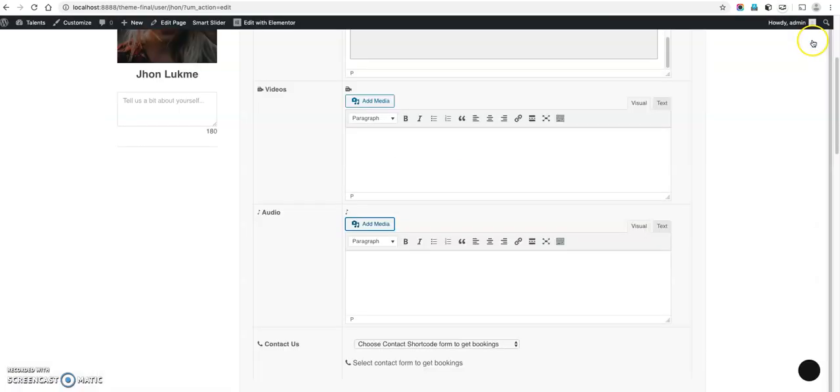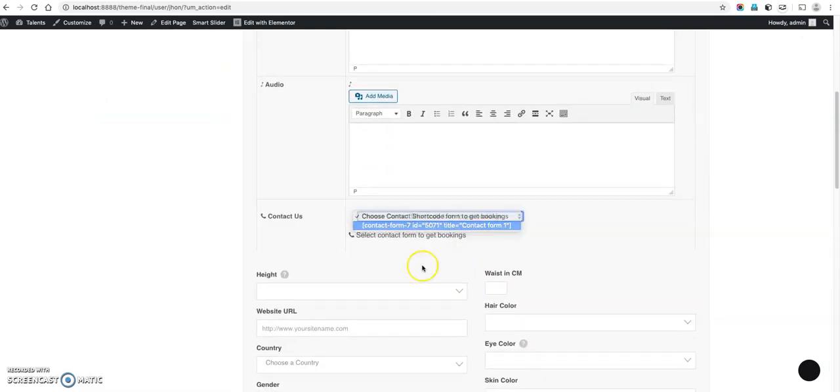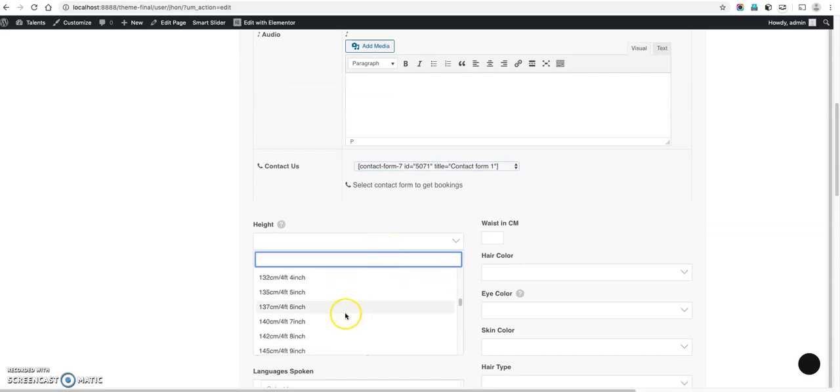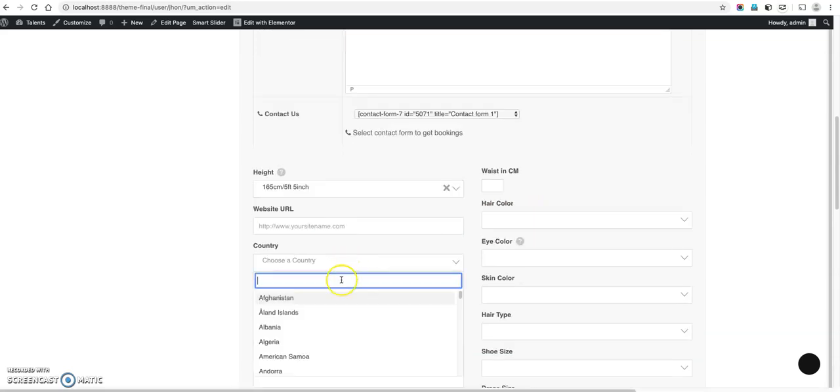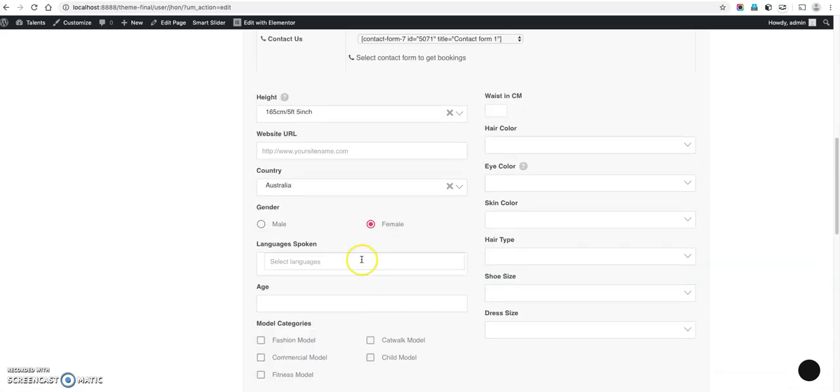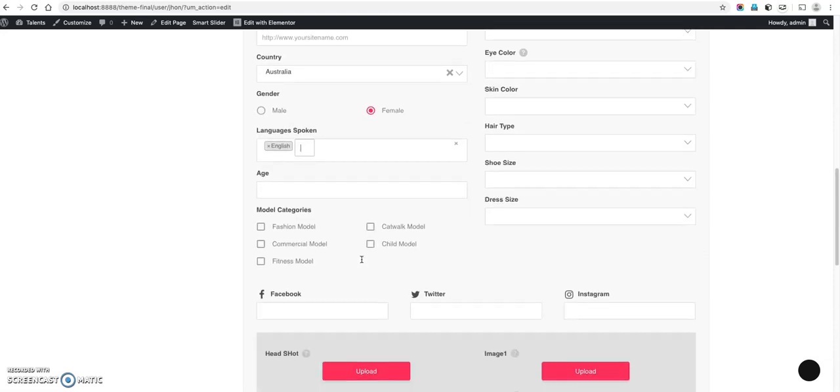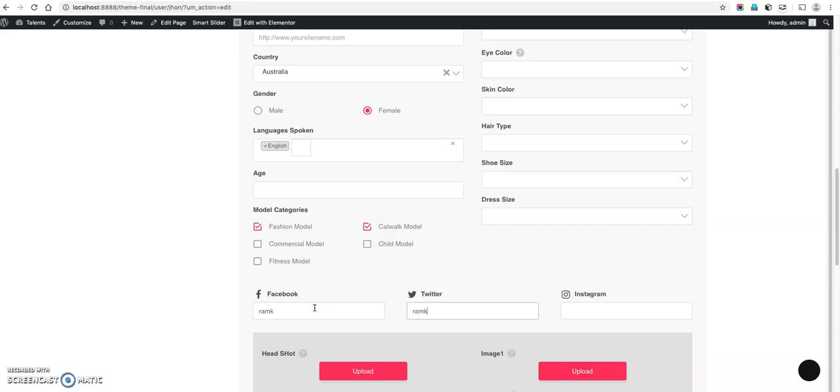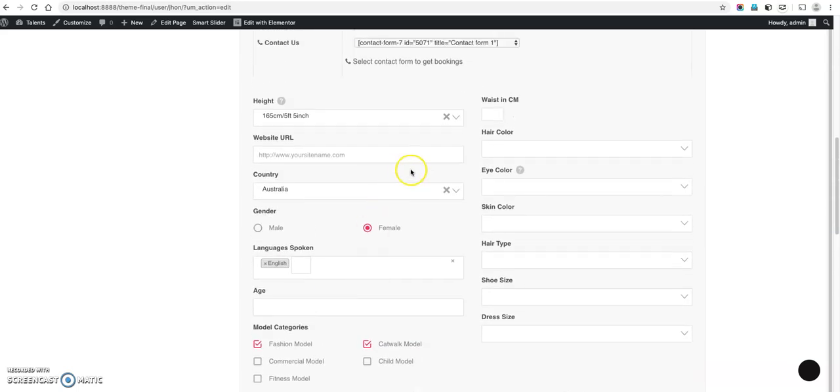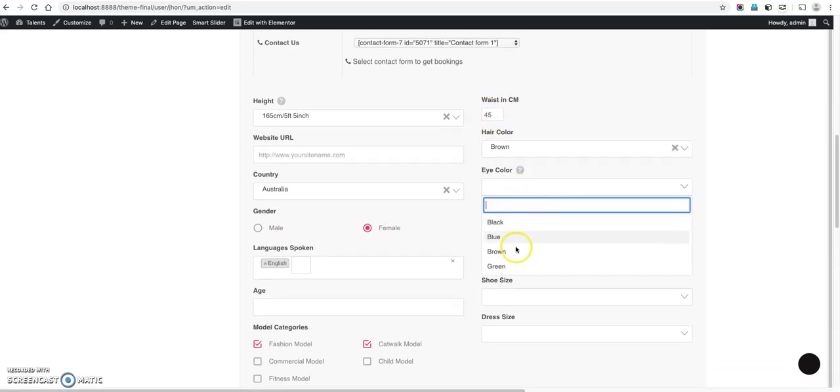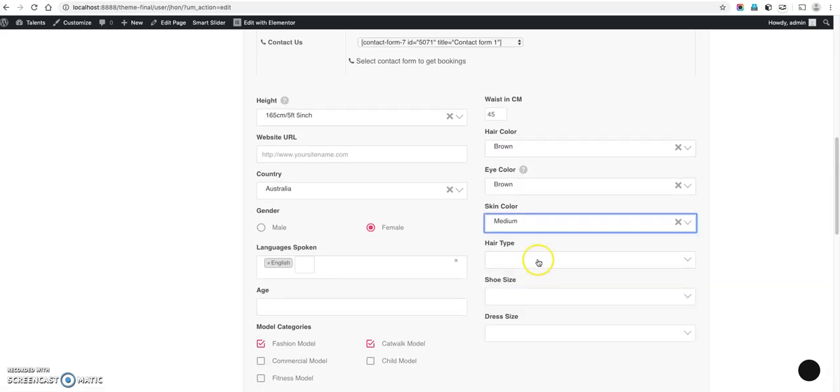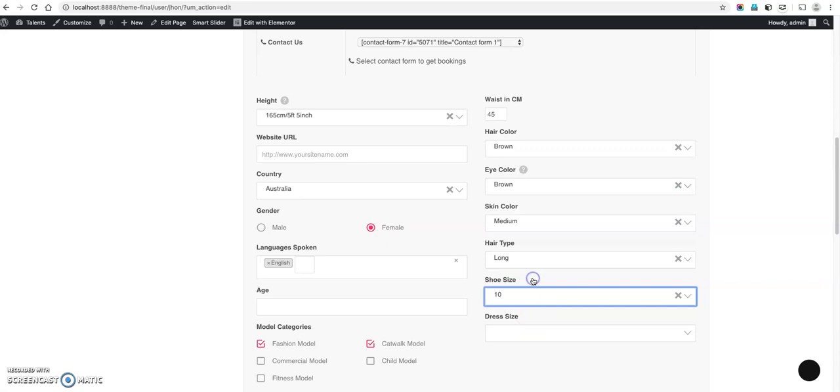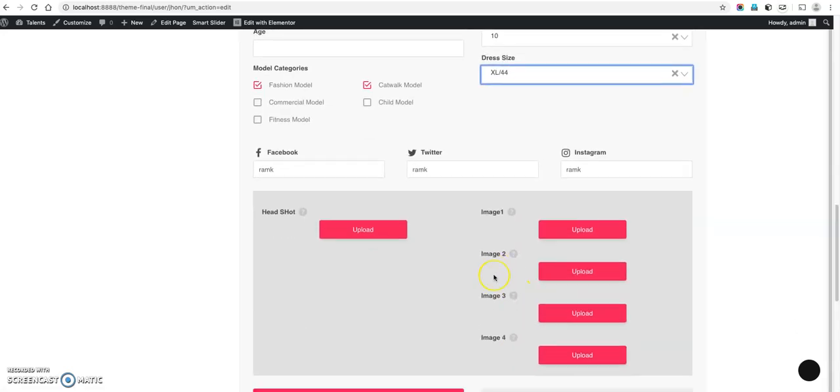Now here select contact form. Height, select your height. Country. Country female. Languages. This is just related model category, catwalk. This is just when I am using this dummy. Bust in centimeters 45, hair color brown, eye color brown. Medium head type long. Shoe size 10.